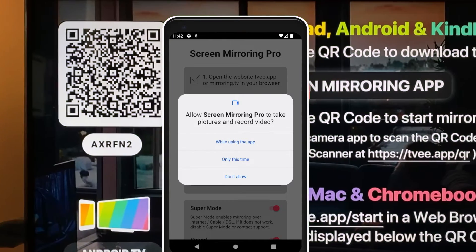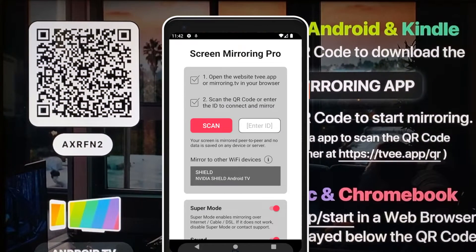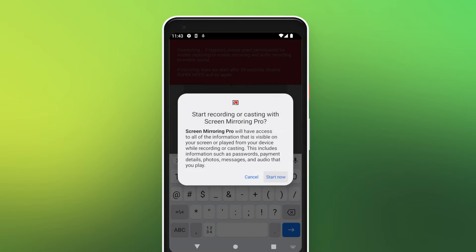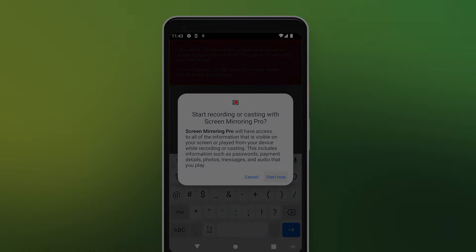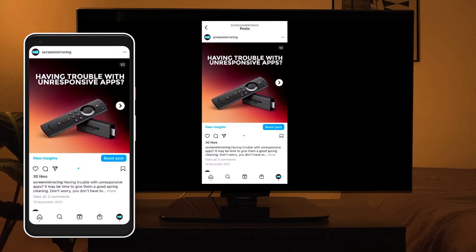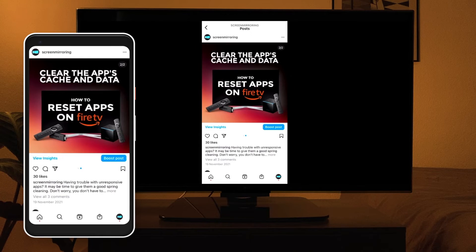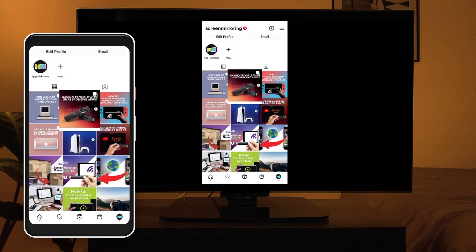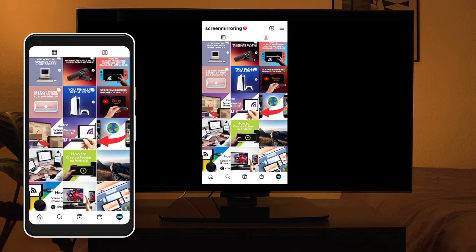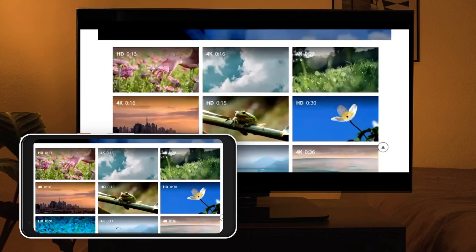After successful connection, tap on Start Now. Your Android screen will now be mirrored on your TV. Watch TikTok, Instagram or holiday videos with your friends on your big screen.